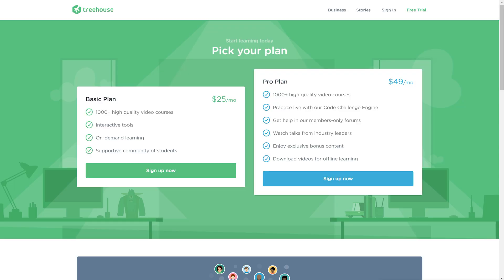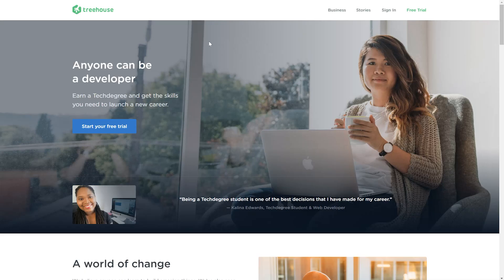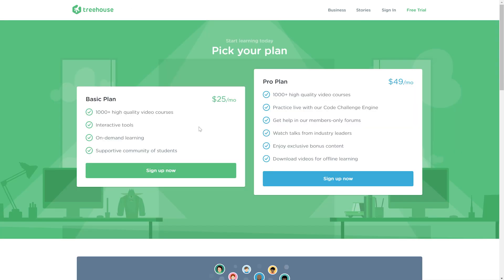With Team Treehouse, you have three plans: a basic plan, a pro plan, and they also introduced a new one called a tech degree. Let me explain the biggest differences.